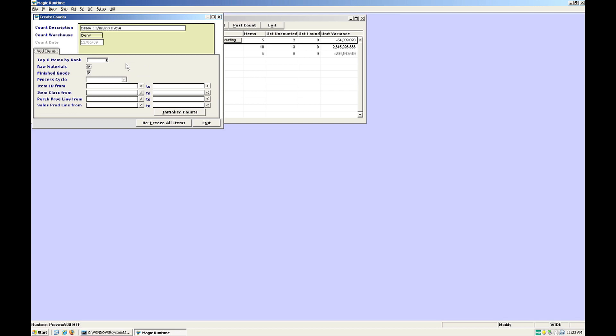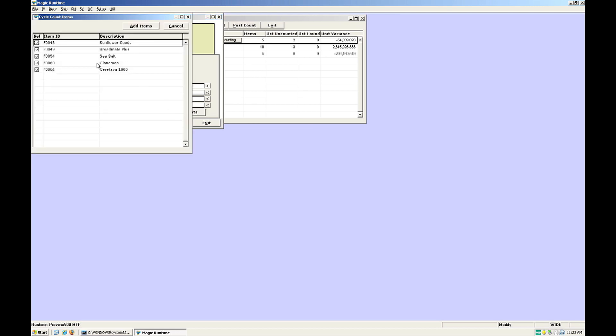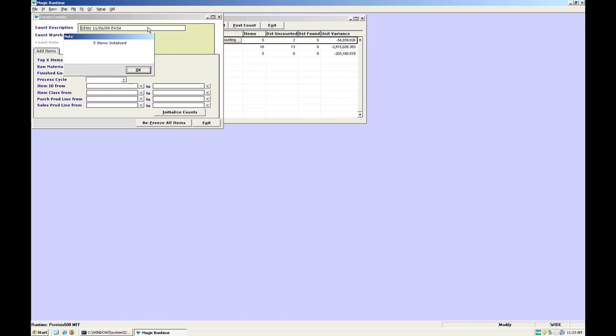Finally, click initialize counts and a list of items will open. Click add items.